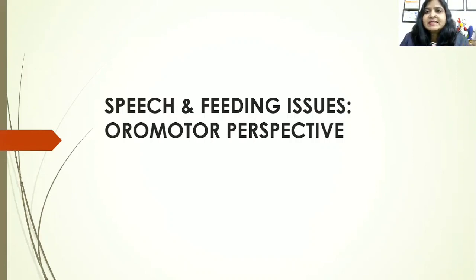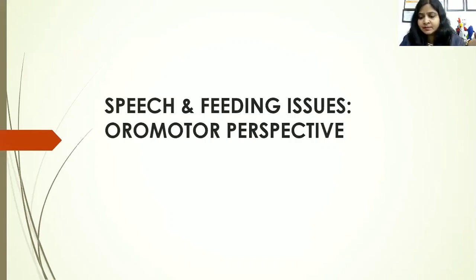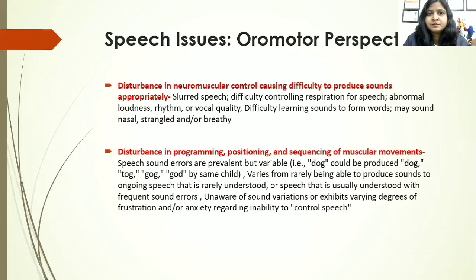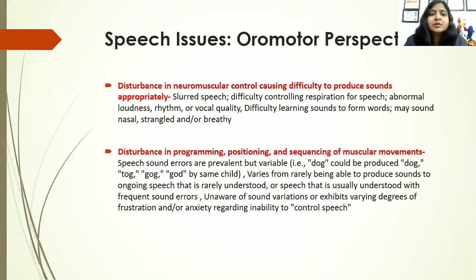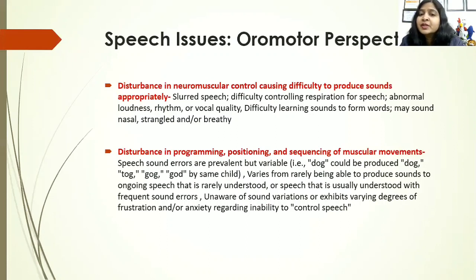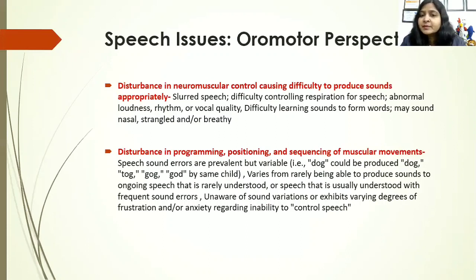What are the different issues we can see from the oromotor perspective? If the child has a speech problem, one thing that can happen is disturbance in neuromuscular control, causing difficulty in producing sounds. The speech can be slurred, there can be difficulty in controlling respiration, abnormal loudness, and rhythm issues. If there is a problem in positioning, programming, or sequencing of muscular movements, the child might be able to say isolated sounds correctly but not say them together correctly in co-articulation for words, phrases, or sentences.